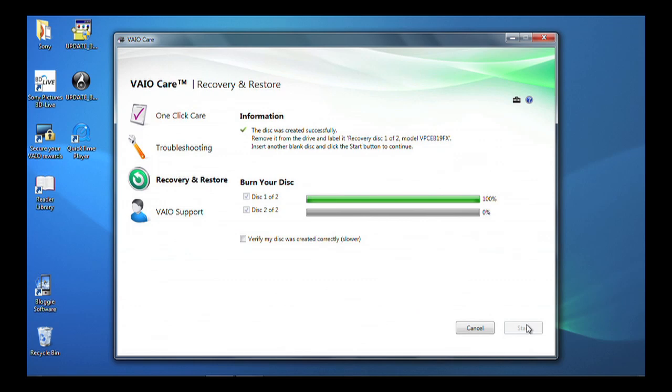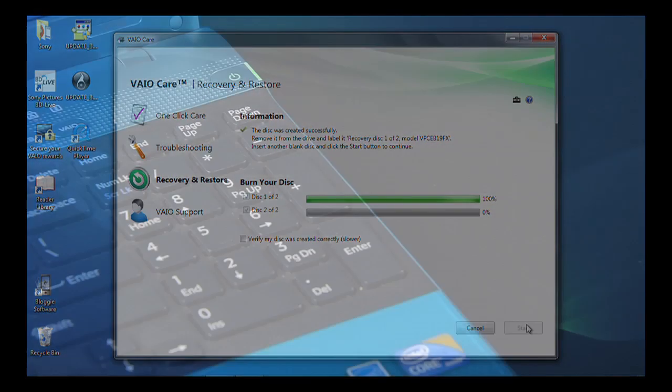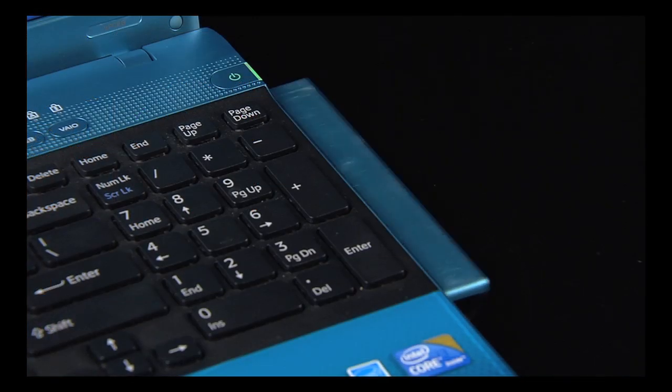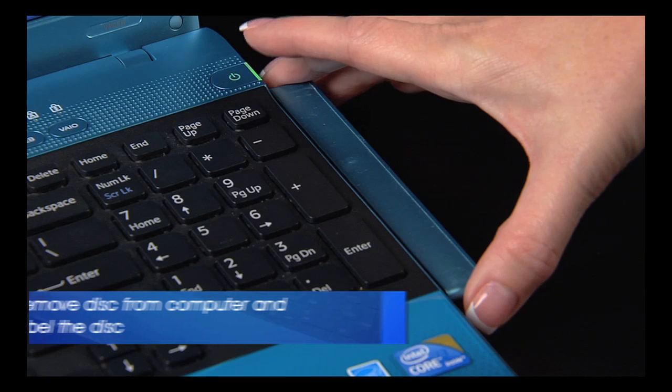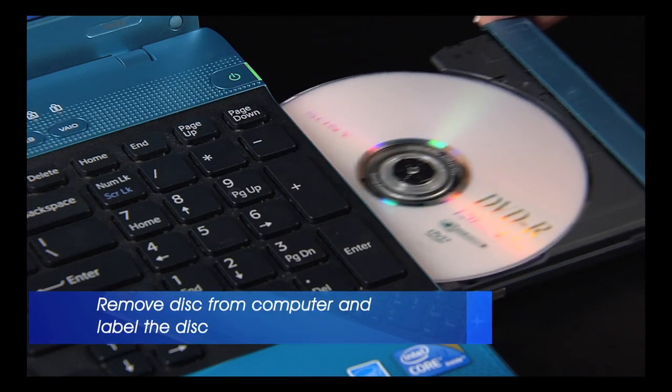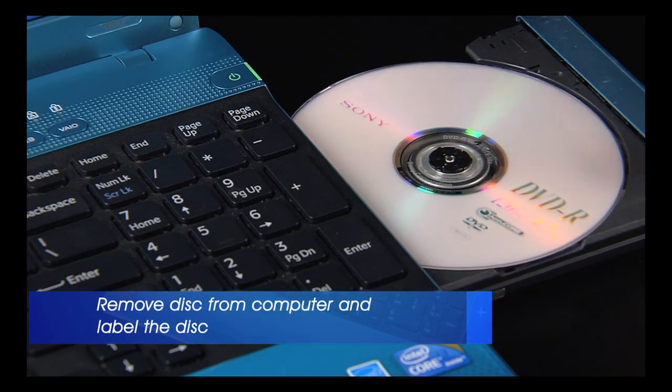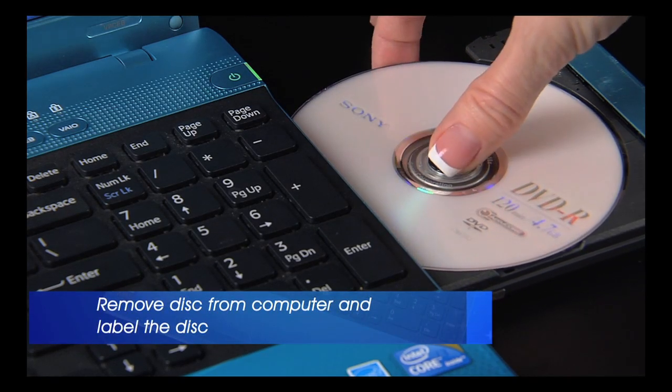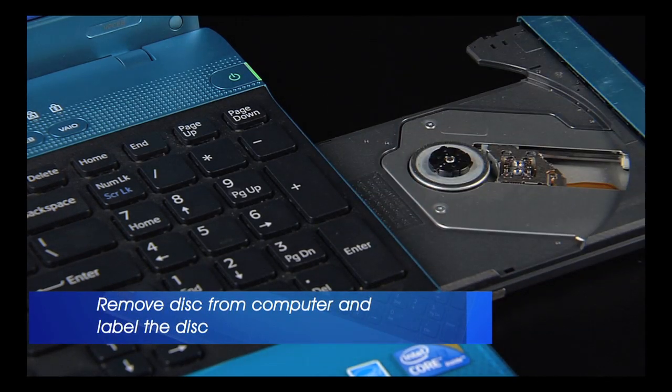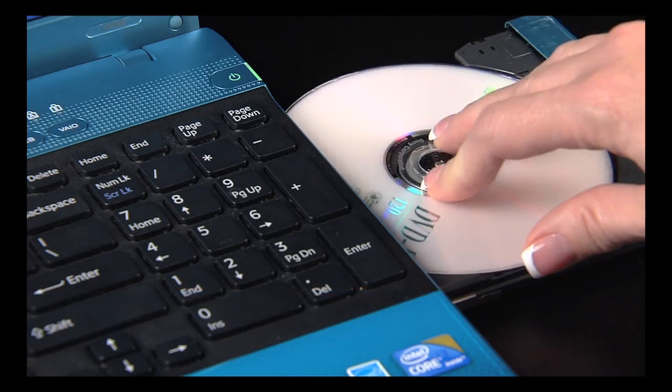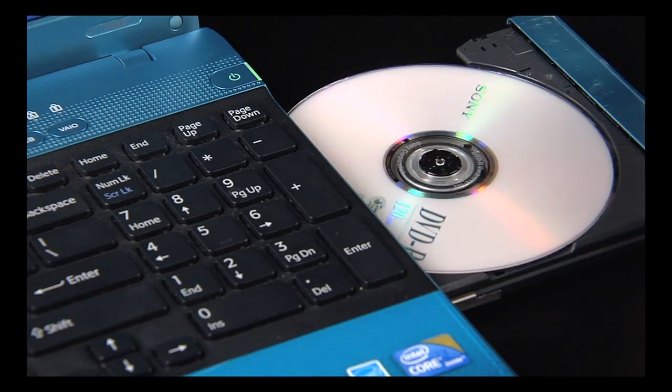Once the first disk has been created, it will automatically eject. Remove it from the computer and label it. Insert another disk.